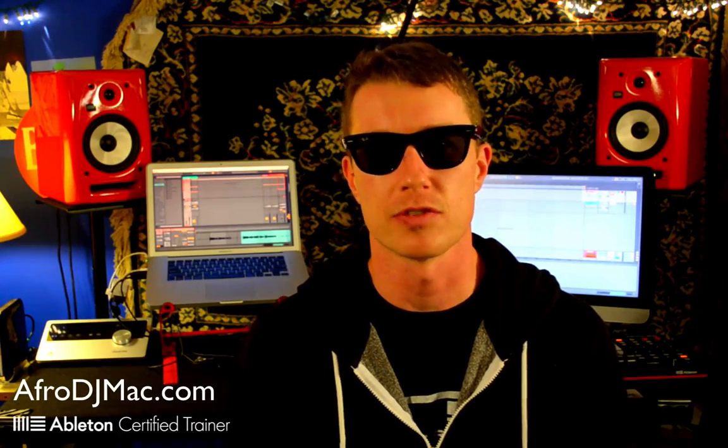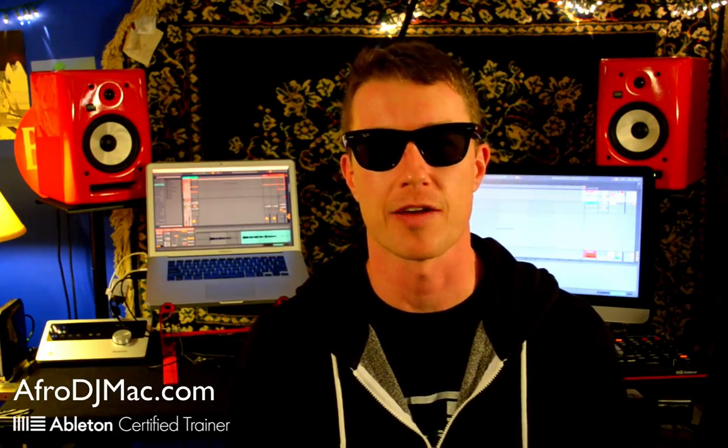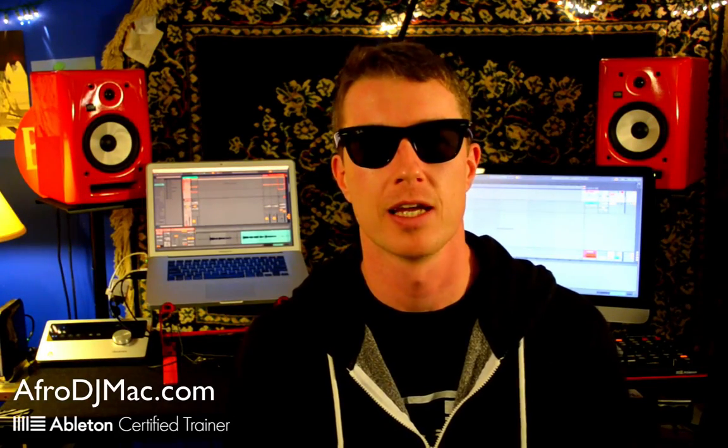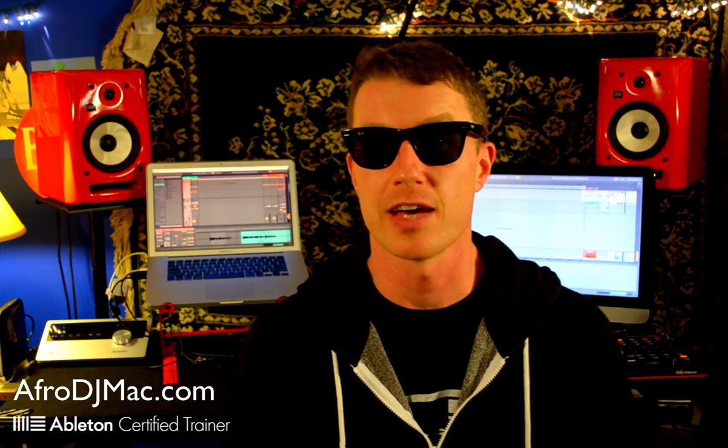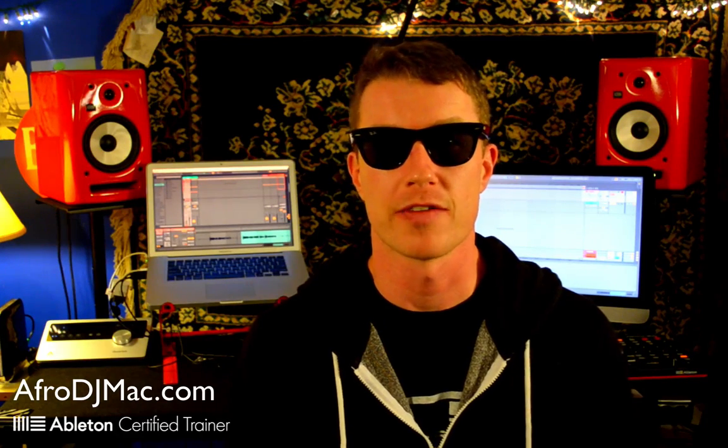How's it going? This is Ableton Certified Trainer Brian Funk, aka AfroDJMac, and I want to talk to you about Live 9.5 and the Simpler device.